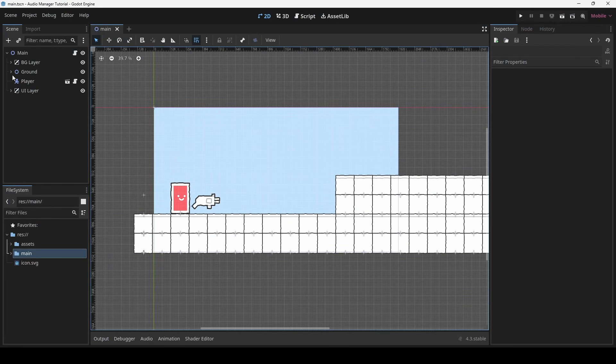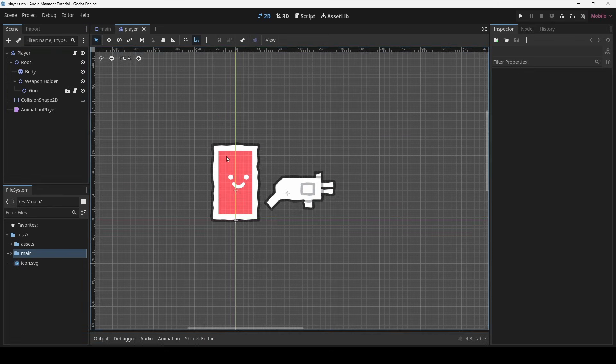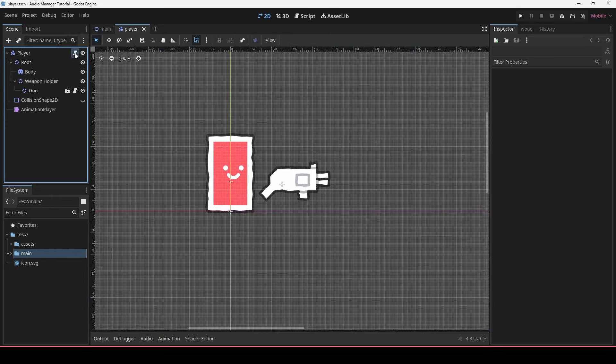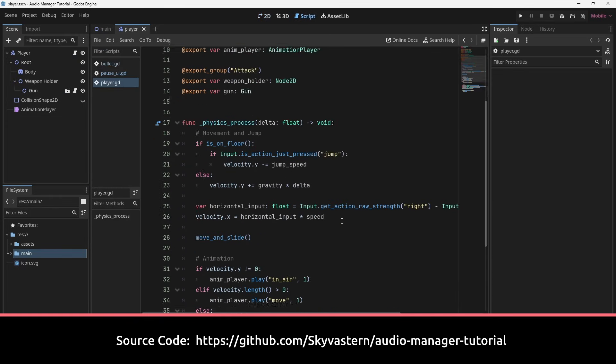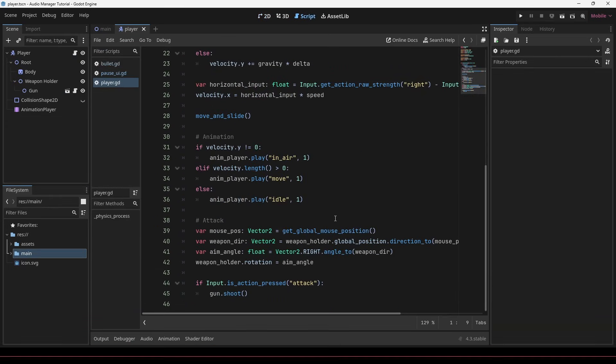I have set up a demo scene with a very basic world and a player that can shoot bullets. For the purpose of this tutorial I won't be going into the details of the existing code as it won't be required.